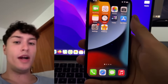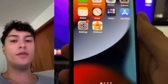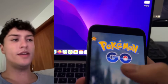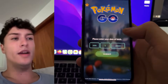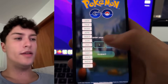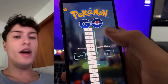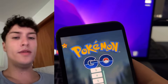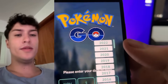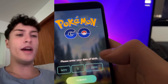Hey everyone, in this tutorial I'm going to show you how you can get PgSharp on your iPhone or iPad device. Basically it's a tutorial on how to get PgSharp on any iOS device without jailbreaking or anything like that. As you can see here I have PgSharp fully installed on my iPhone and I have the icon of PgSharp. As you know PgSharp is available on Android devices but thanks to this tutorial you will be able to get it on your iPhone or iPad device.